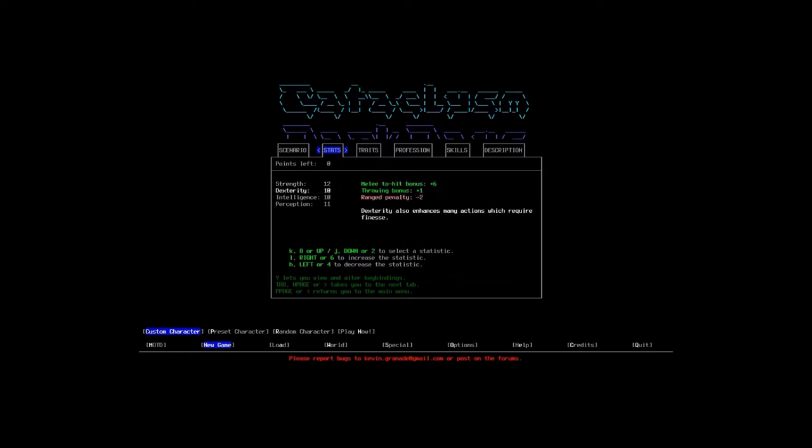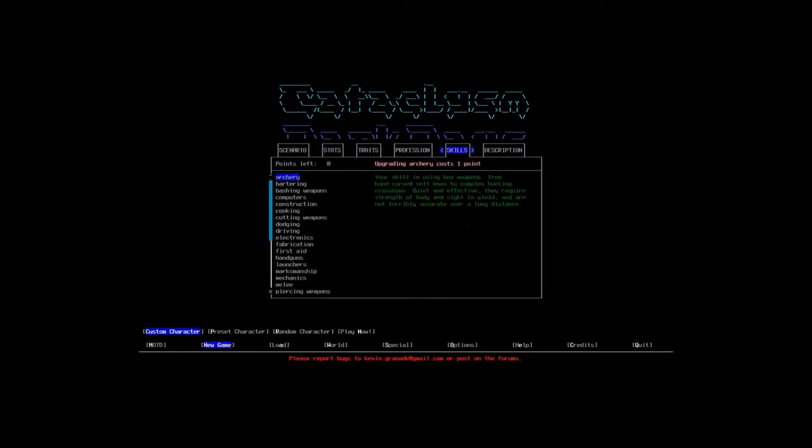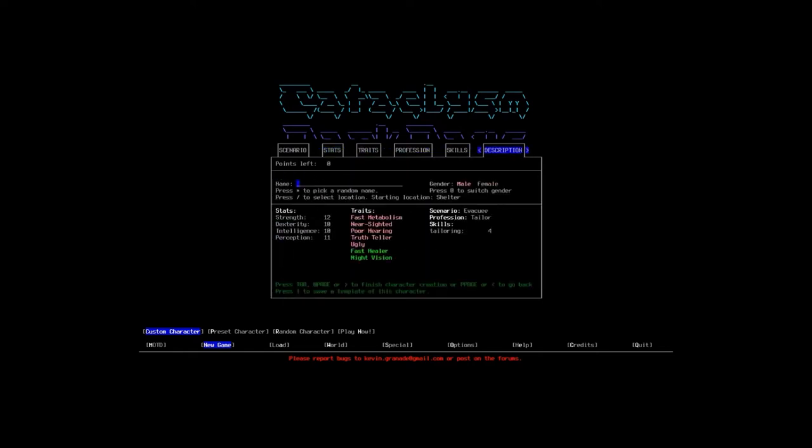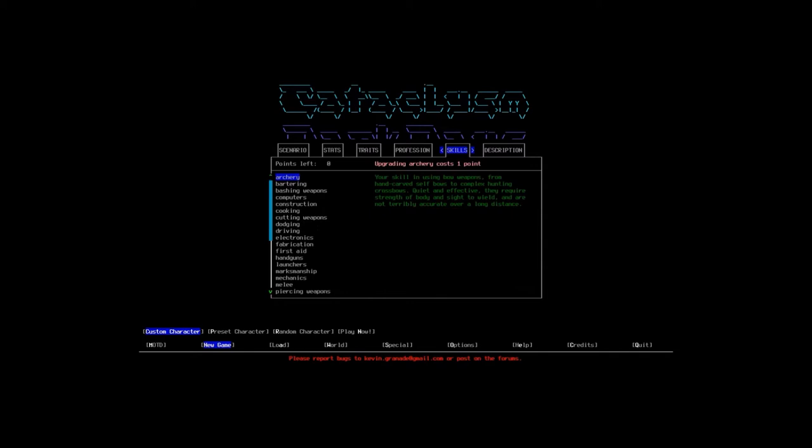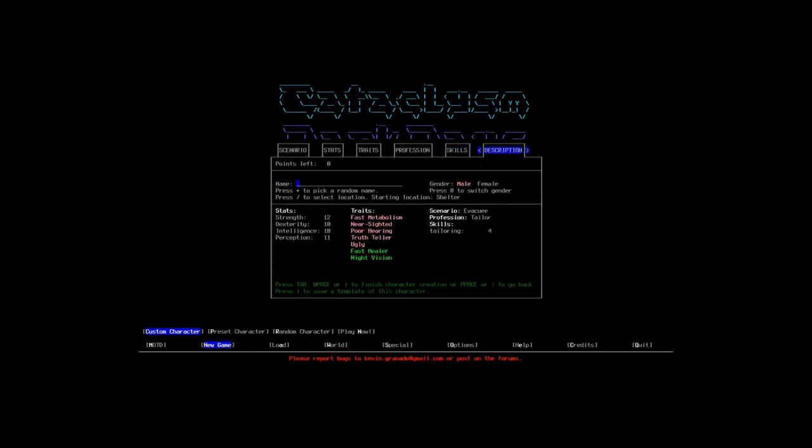We're not going to take any skills because we can learn all of these skills in the game. So what do we got here? Strength 12, dexterity 10, intelligence 10, perception 11. Our traits are fast metabolism, nearsighted, poor hearing, truth-teller, and ugly. Those are our negative traits. Our positive traits are fast healer and night vision. Our scenario is evacuee. Our profession is tailoring. And our skills, we're going to start with tailoring four, which is great.